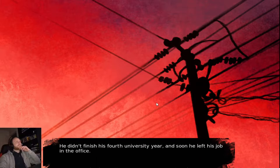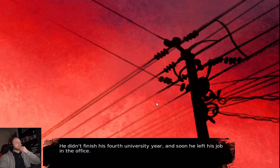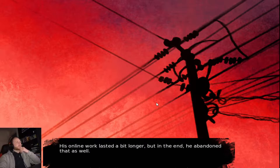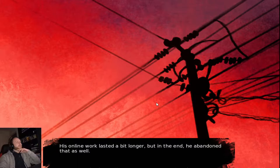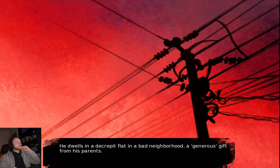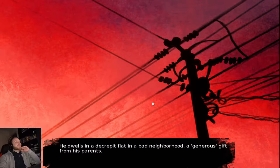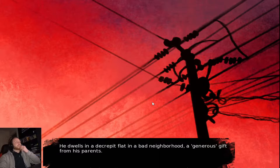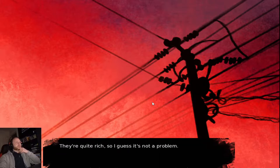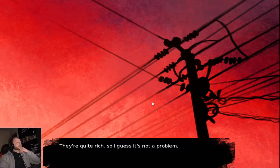He didn't finish fourth university year, and soon he left his job in the office. His online work lasted a bit longer, but in the end, he abandoned that as well. He dwells in a decrepit flat, in a bad neighbourhood. A generous gift from his parents. They're quite rich, so I guess it's not a problem. That's how he lives. Alone.